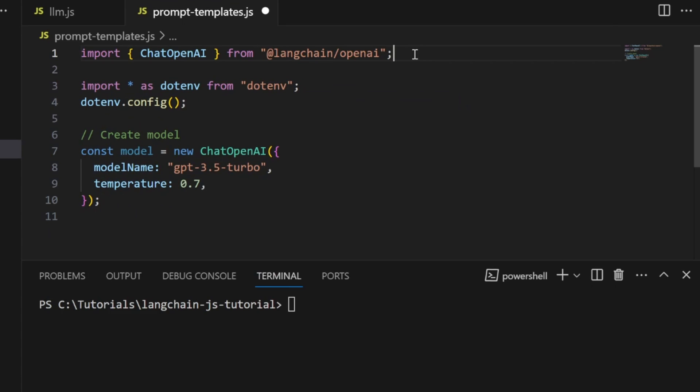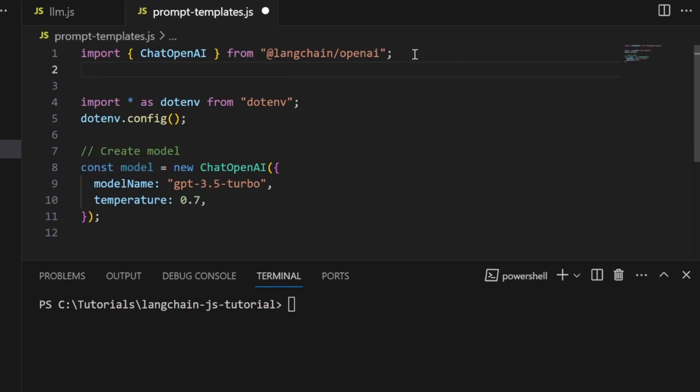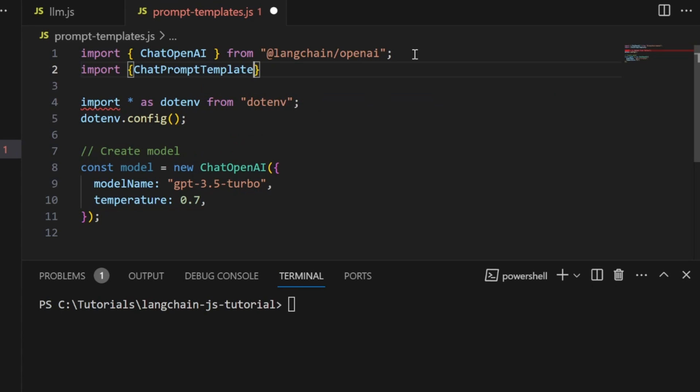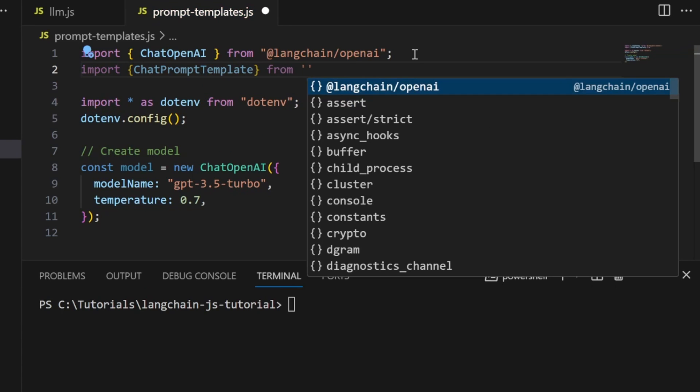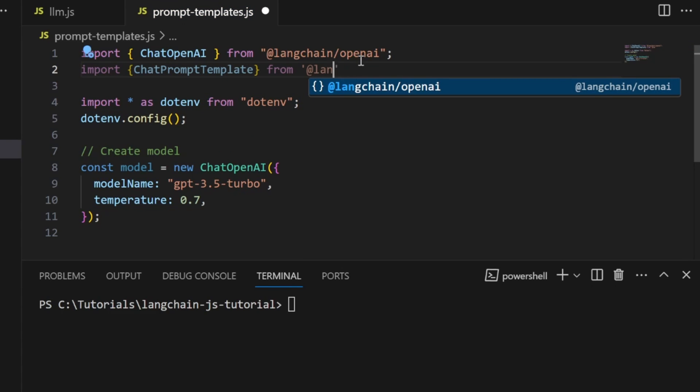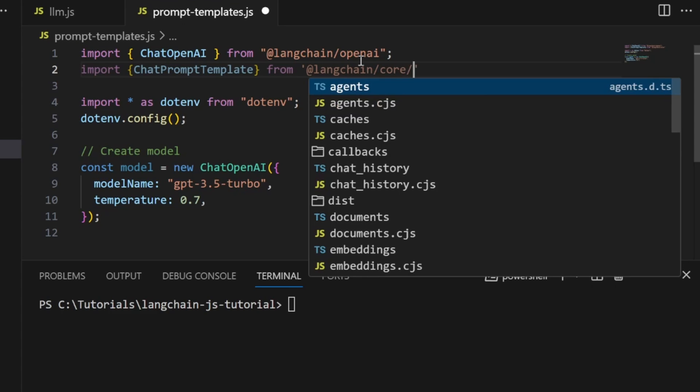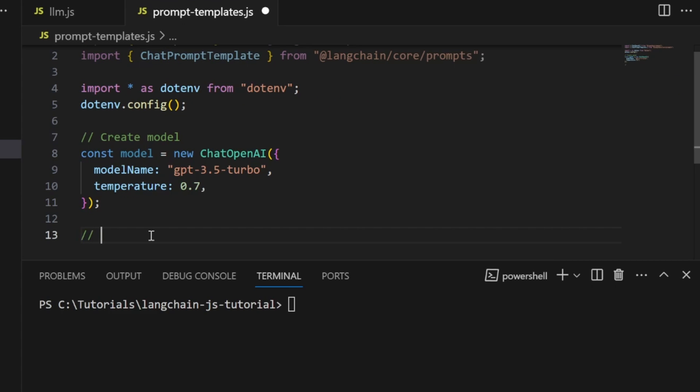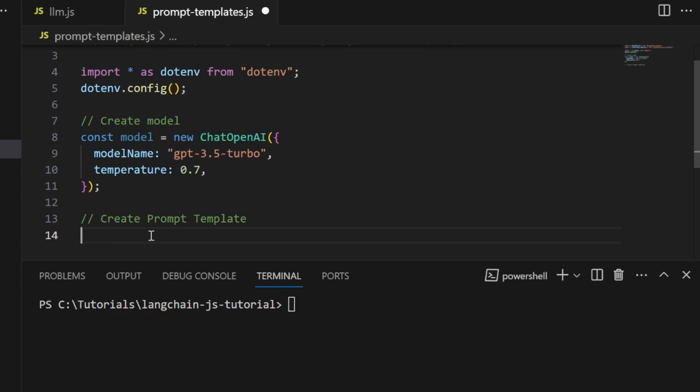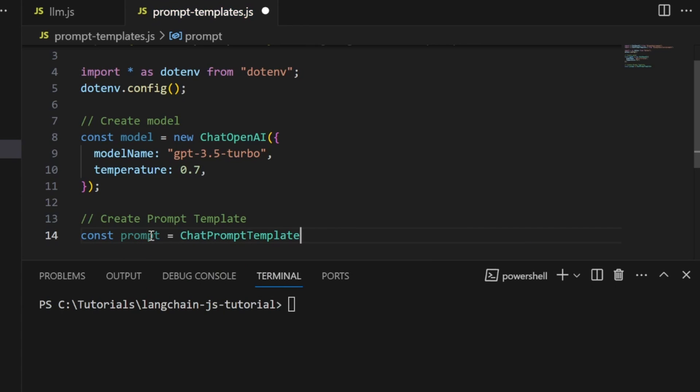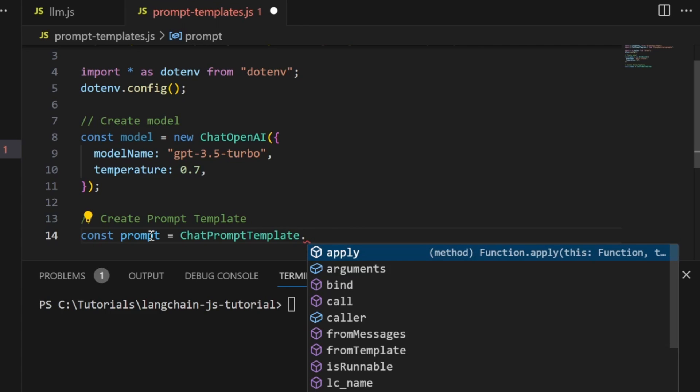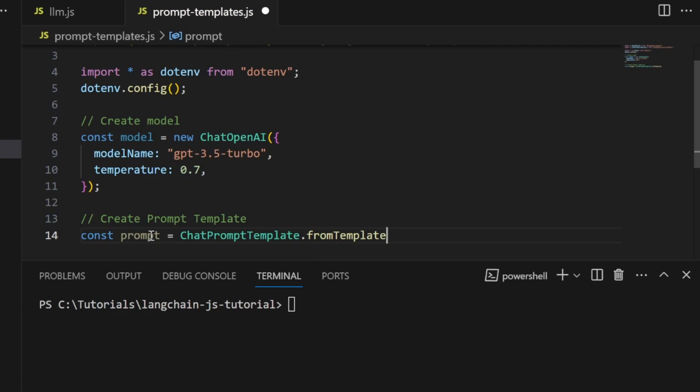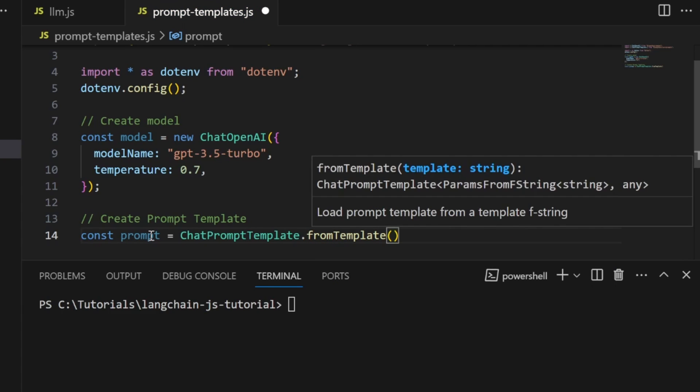To create a prompt template, we need to import ChatPromptTemplate from @langchain/core/prompts. Then create the template with const prompt equals ChatPromptTemplate. This class has two methods to create templates. The first is fromTemplate, which is probably the easiest to set up.